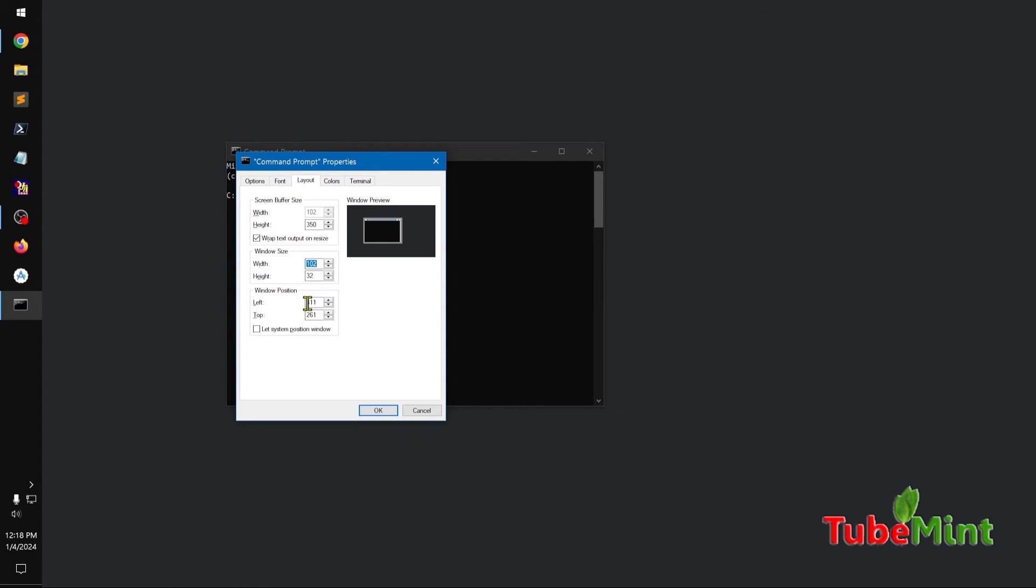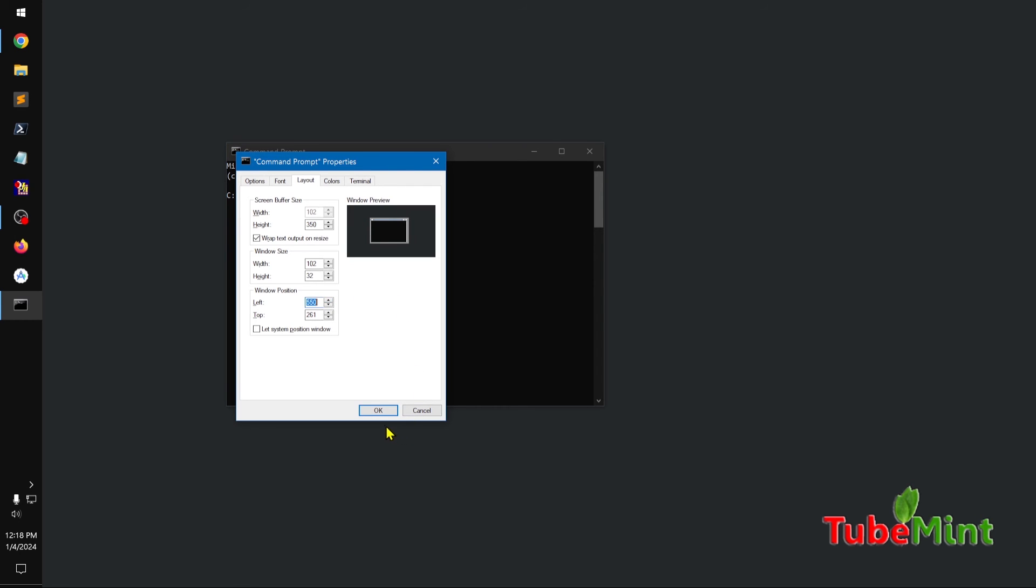And this is where you want to position it. So let's say you want to keep it in the center. So left is going to be a little... still not in the center. This looks okay.